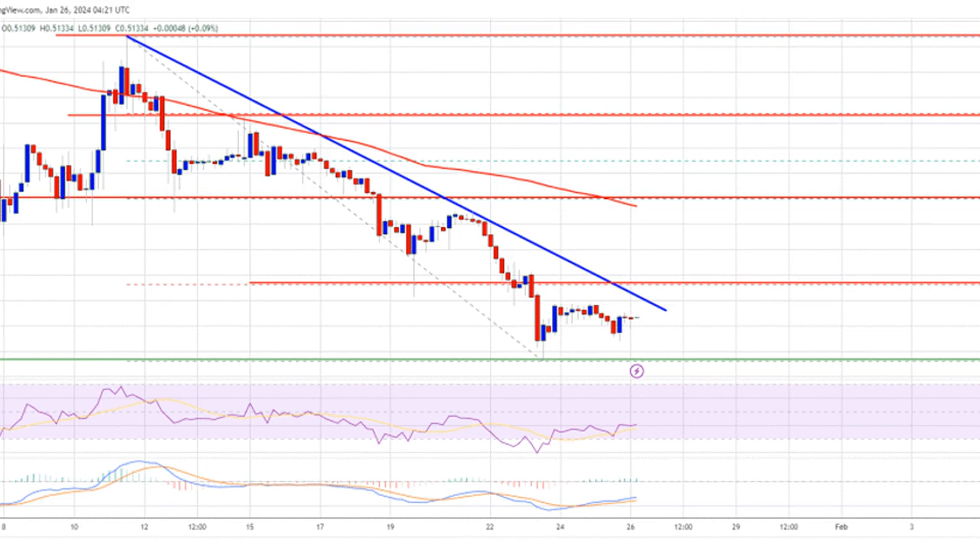XRP is now trading below $0.525 and the 100 simple moving average on the four-hour chart. On the upside, immediate resistance is near the $0.520 zone, where a connecting bearish trend line is forming. This trend line is close to the 23.6% Fibonacci retracement level of the downward wave from the $0.6240 swing high to the $0.4960 low. The first key resistance is near $0.532, above which the price could rise toward the $0.560 resistance.